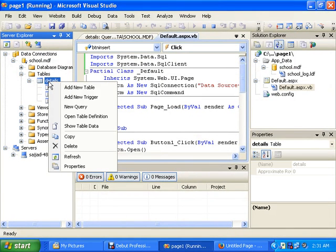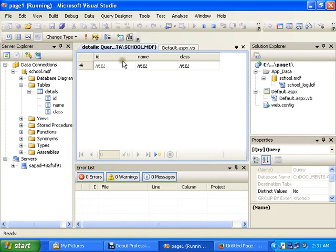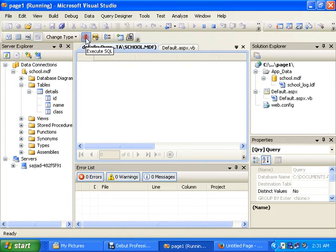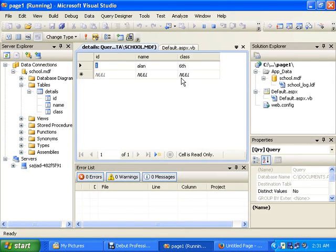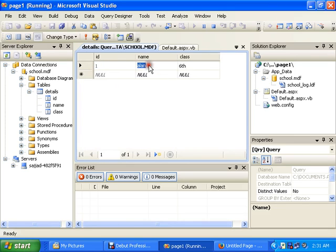You can see the data is inserted. Now check your database. Show table. It's not shown here but I will execute the SQL so it will show you the data inside the table. You can see it automatically added the ID and name and class.